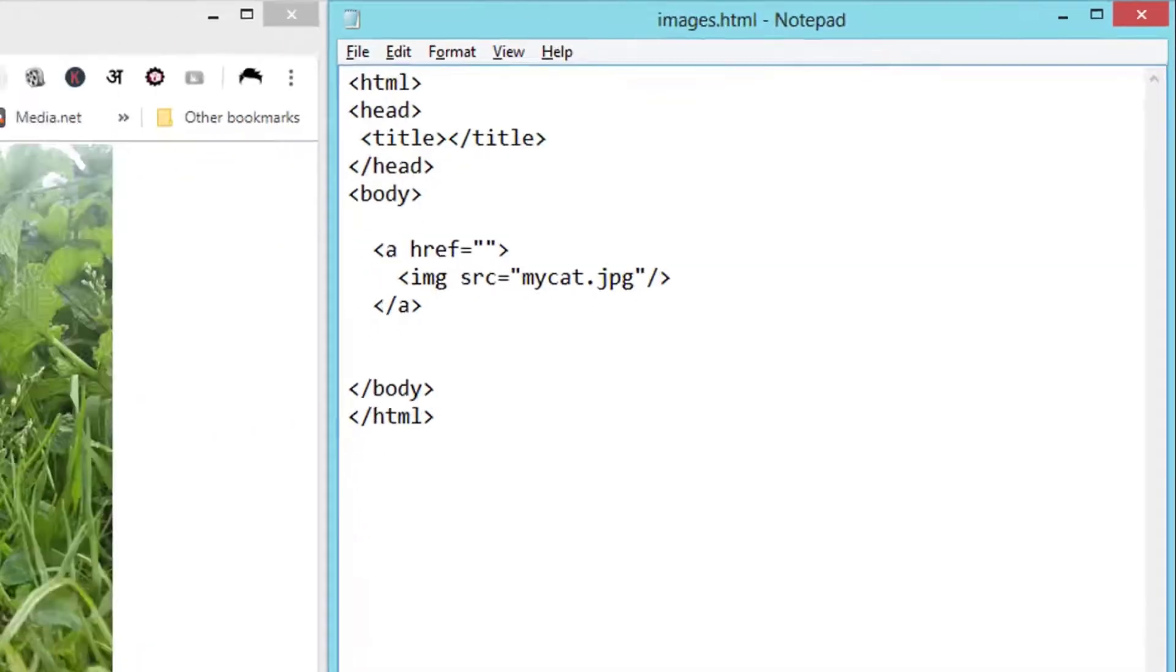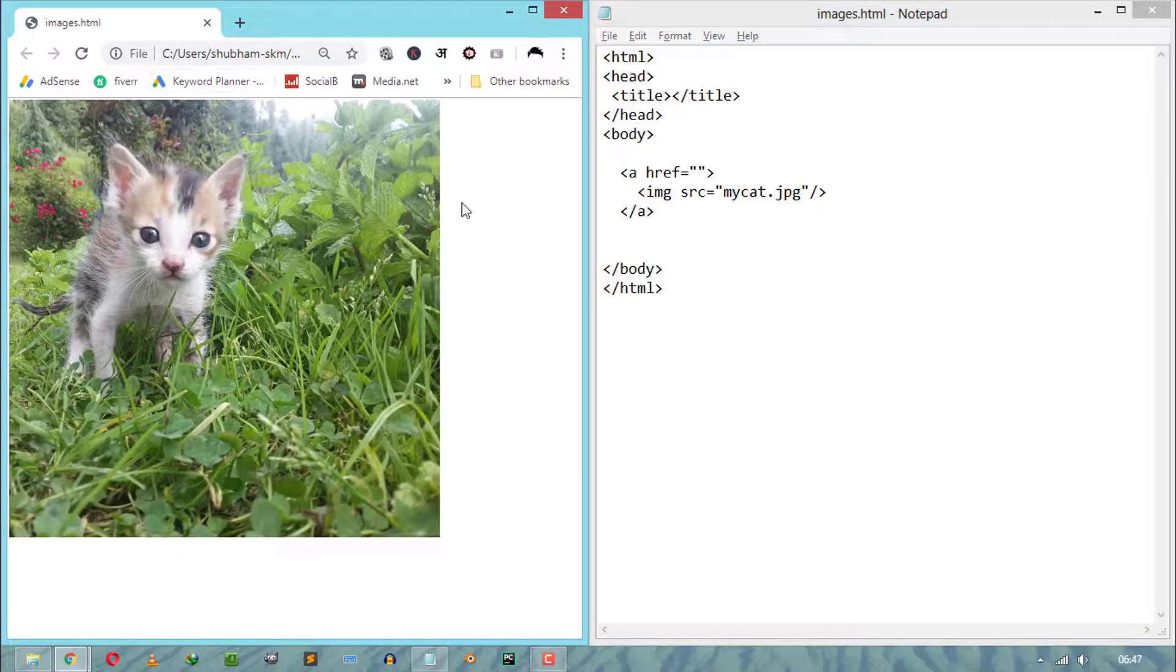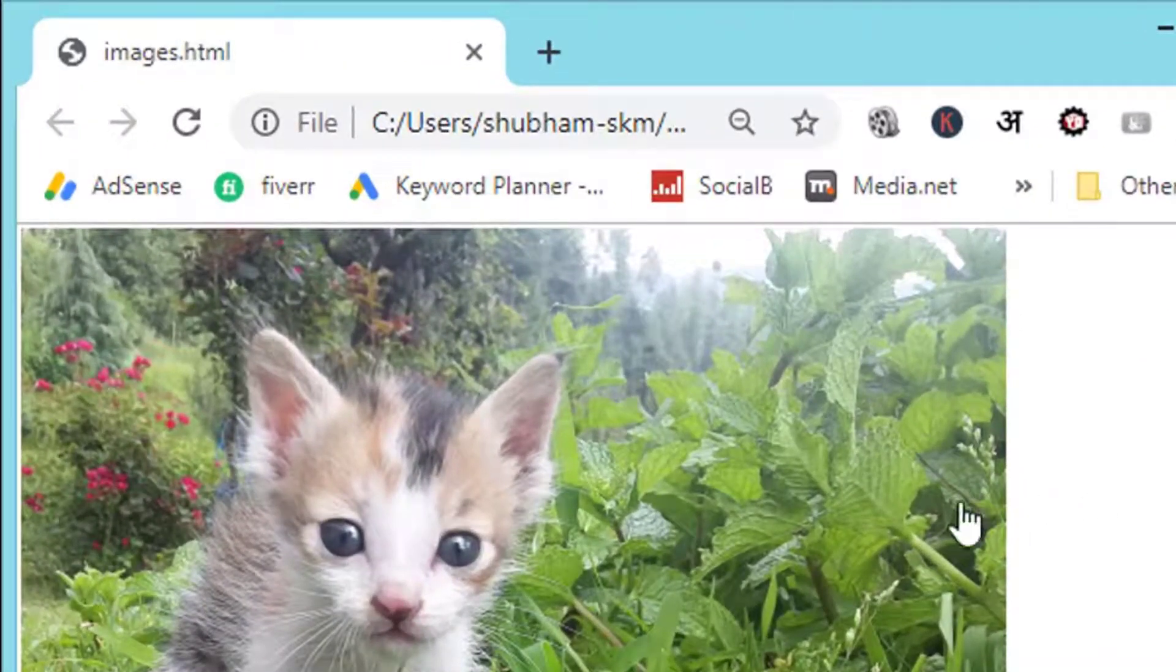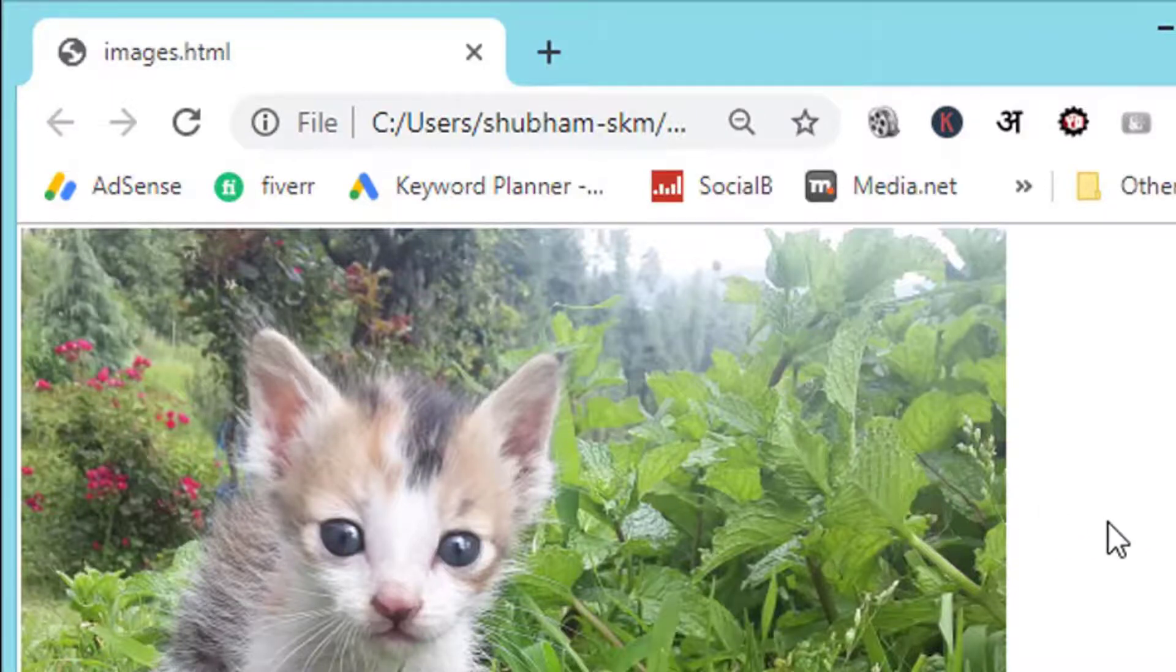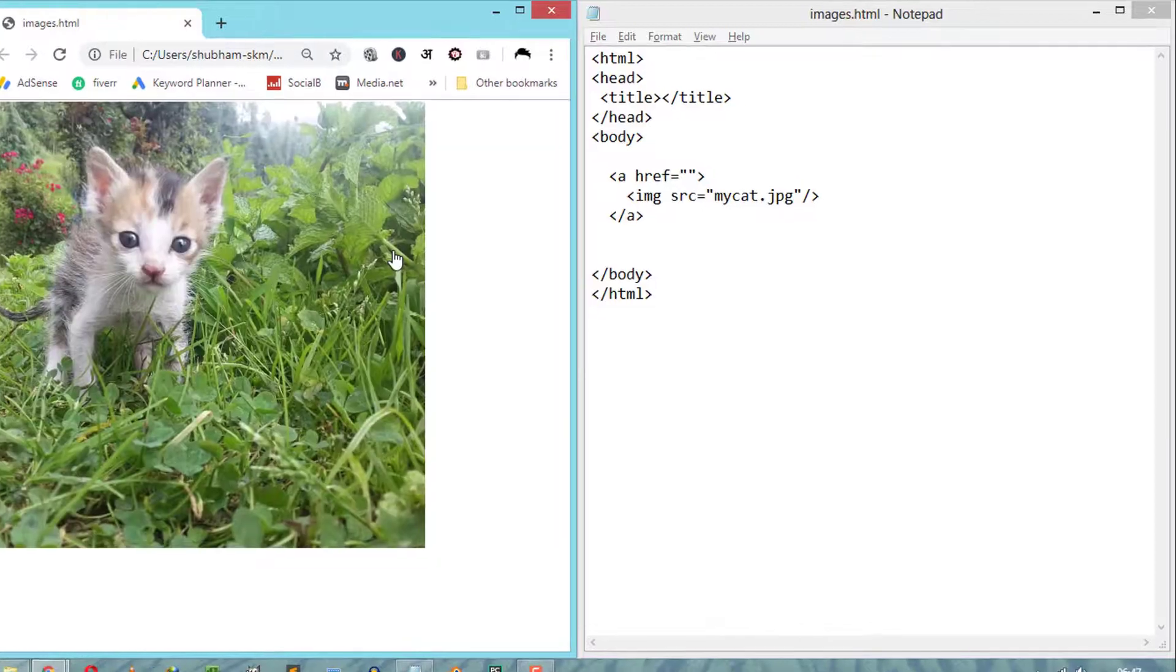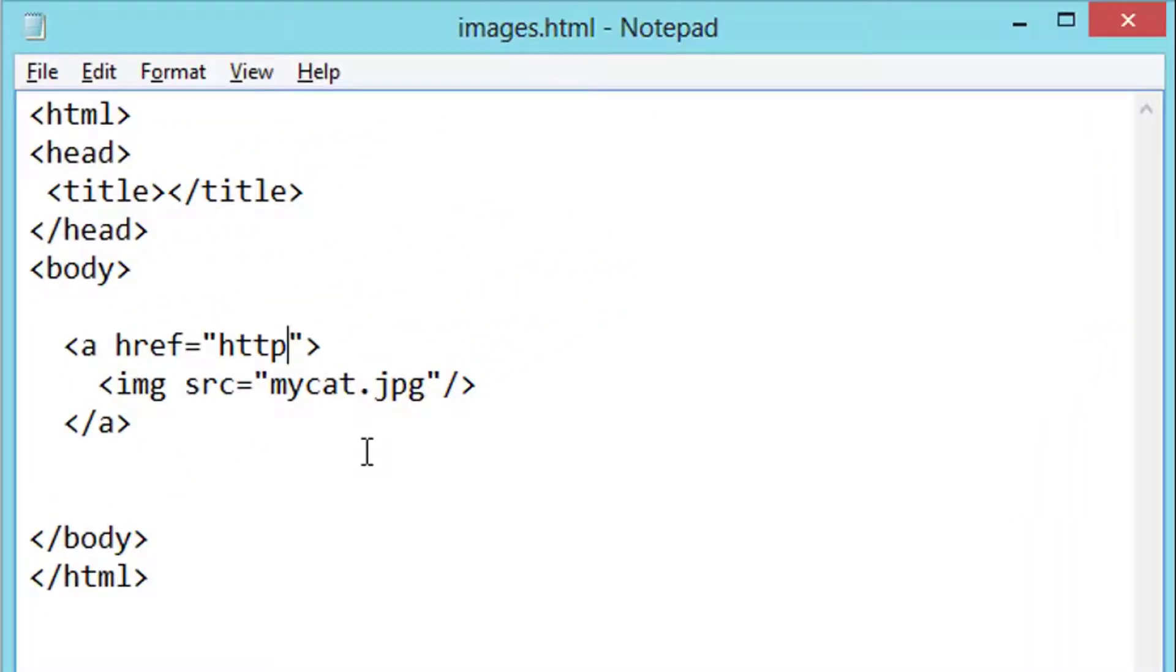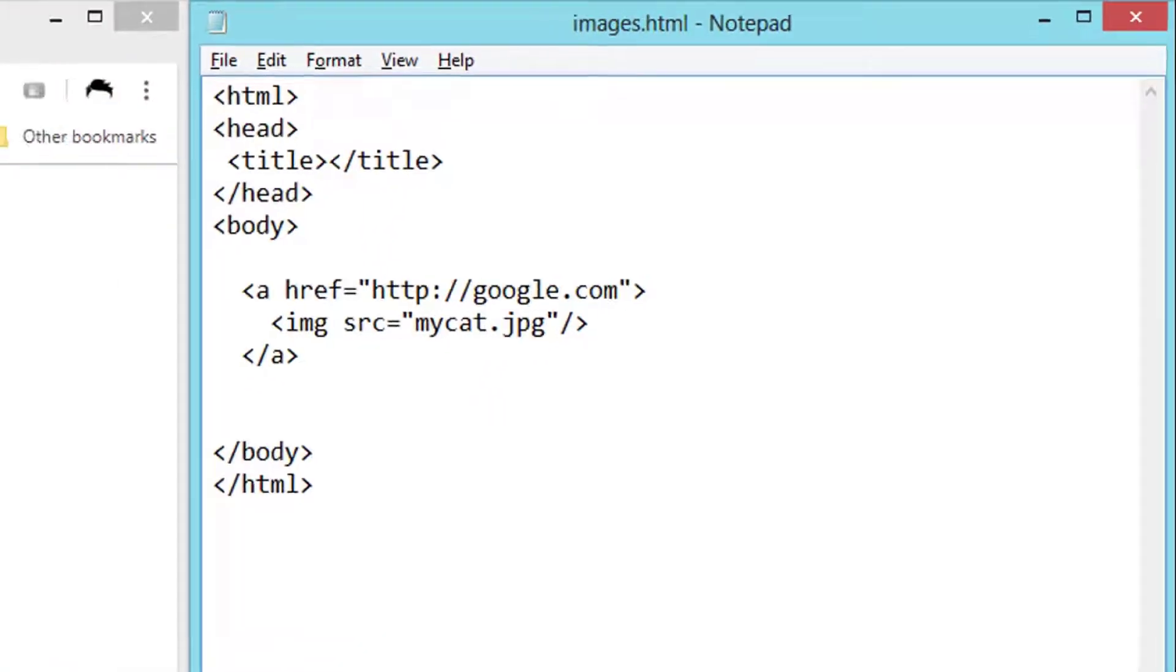Now if we refresh the browser, you can see a clickable cursor. That means our image file is now a clickable image. Using anchor tags, we can refresh the web page on a click, or we can redirect our users to another page on a single click.